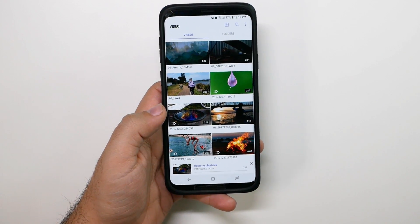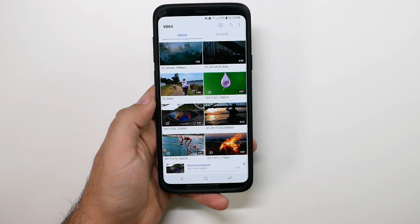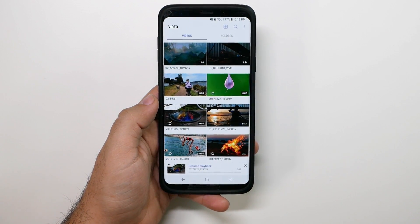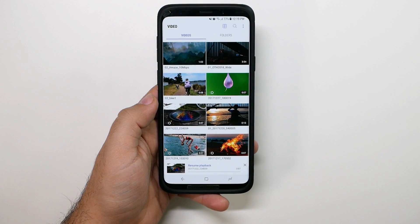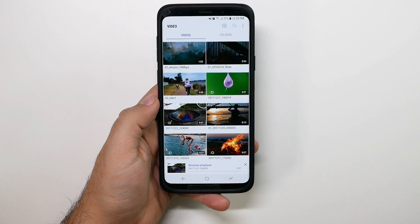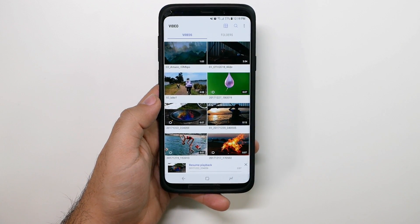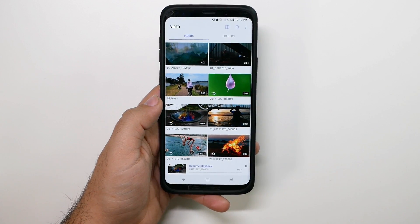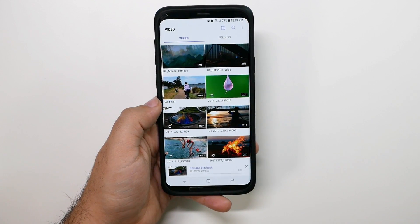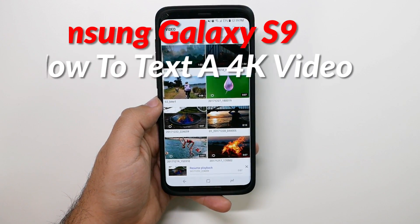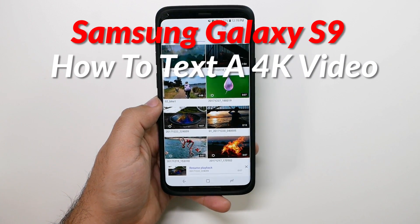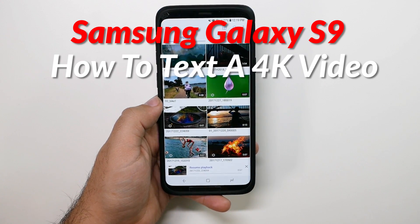Hello, this is Ricky, the YouTube tech guy. So today I'm going to be showing you a feature that has been highly requested, and that is how to text message a video on a Galaxy smartphone.